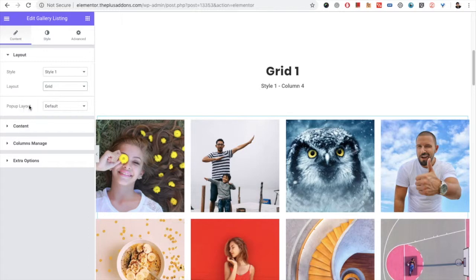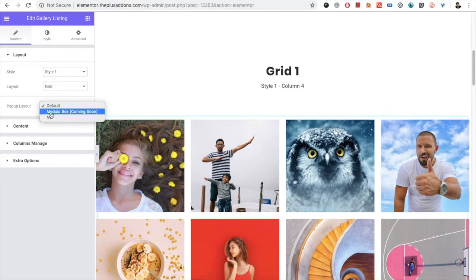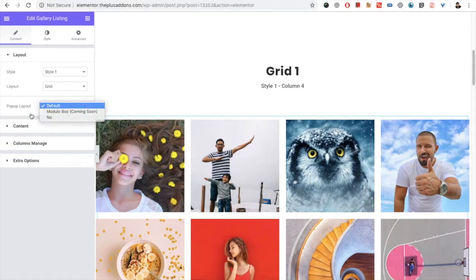After that you have the popup layout. In the popup layout, currently we have the default, and if you don't want to pop up anything you can select 'No'.